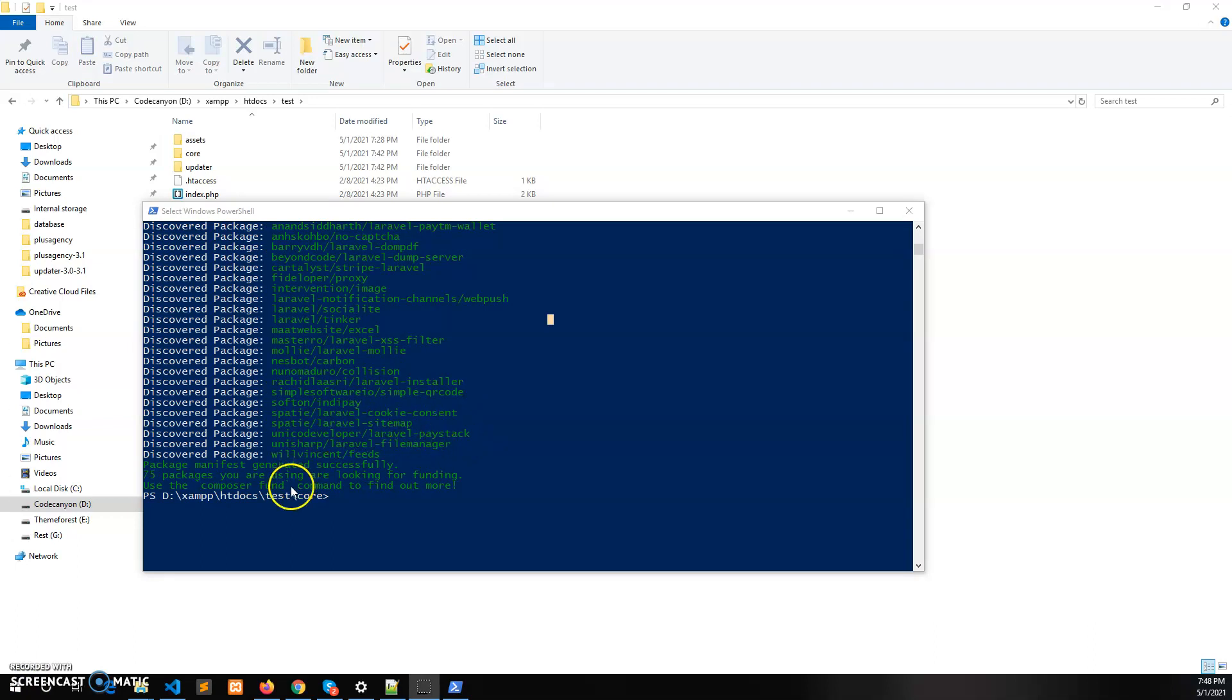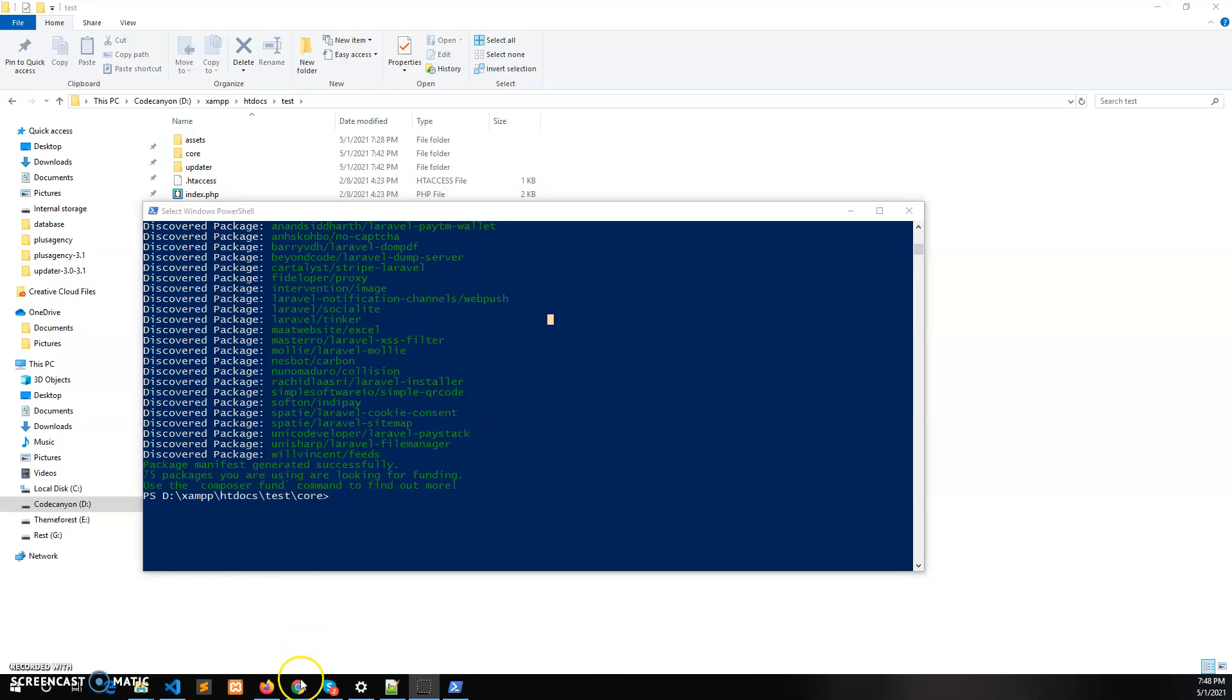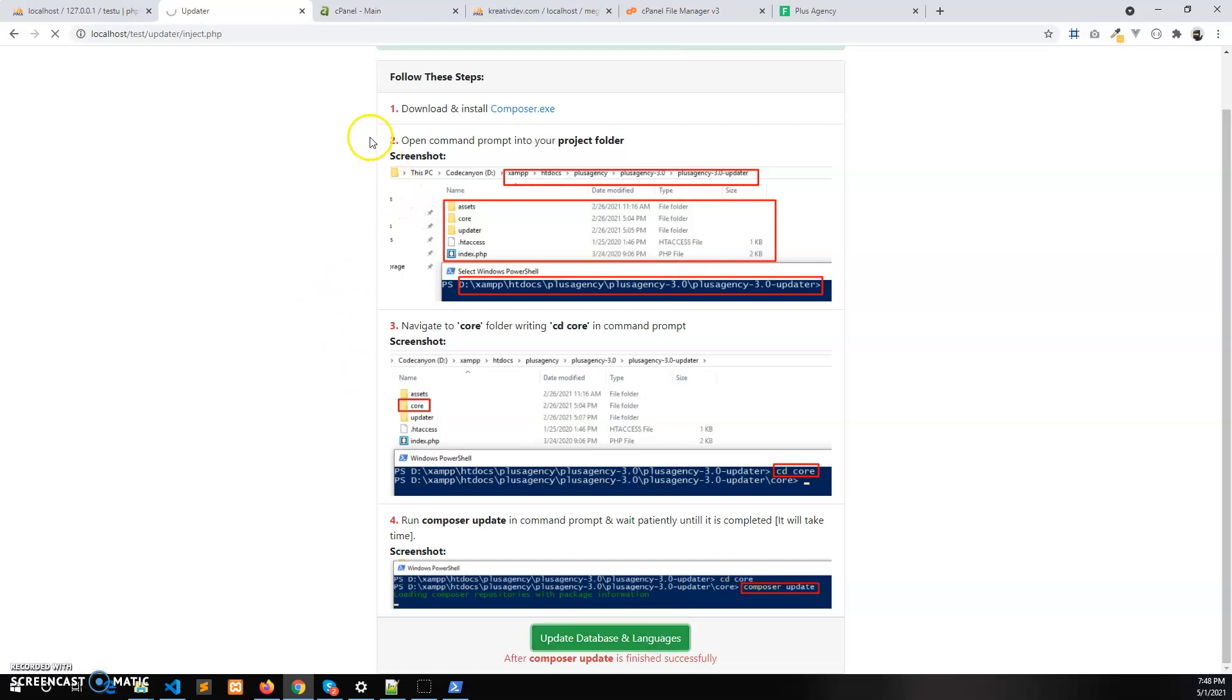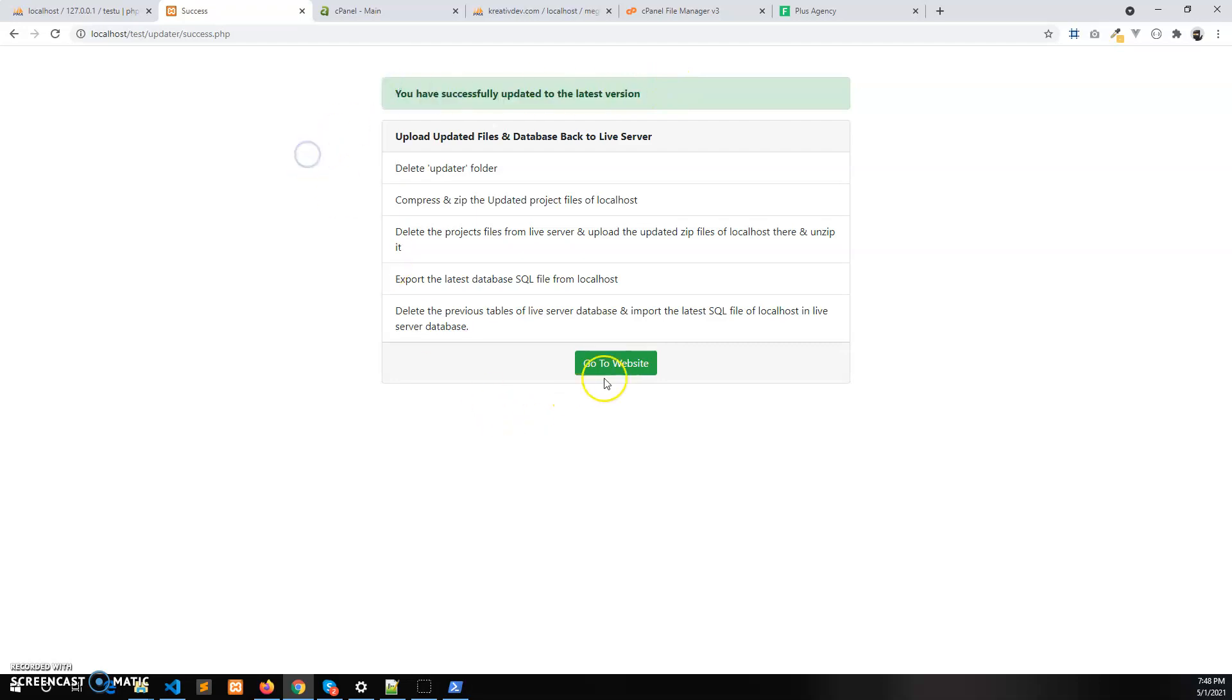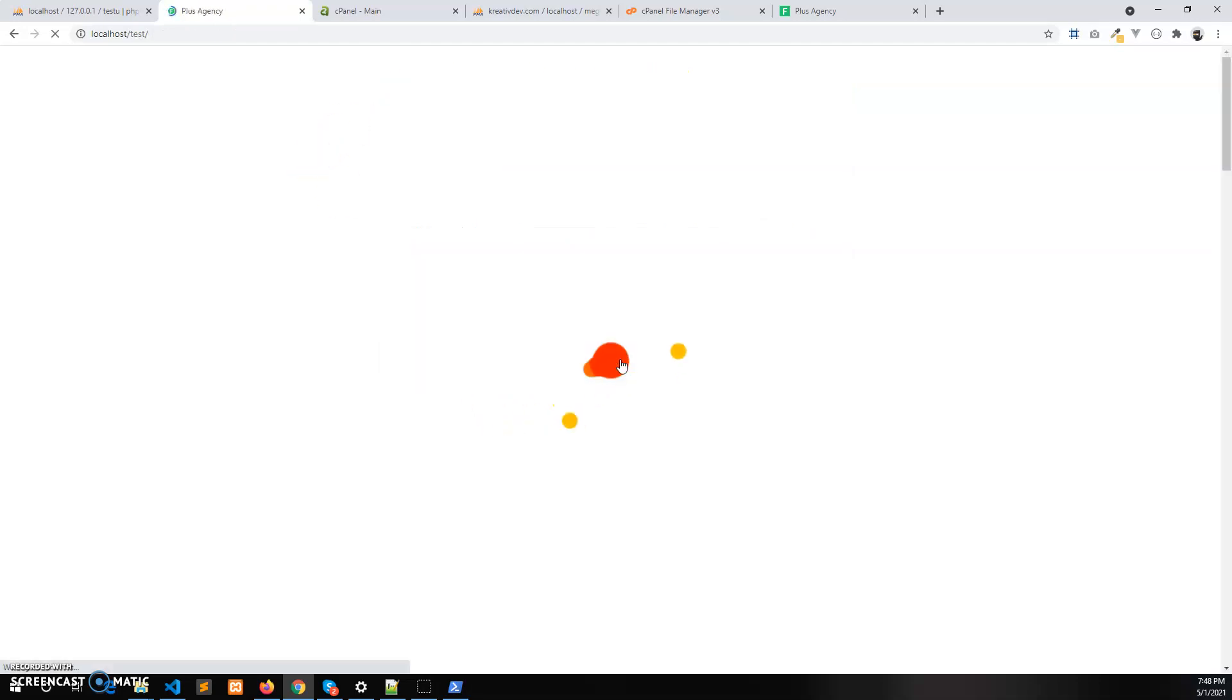Now let's go back to the wizard in the browser and click on the update database and languages. Now this will update the database and the language files. It has successfully updated.